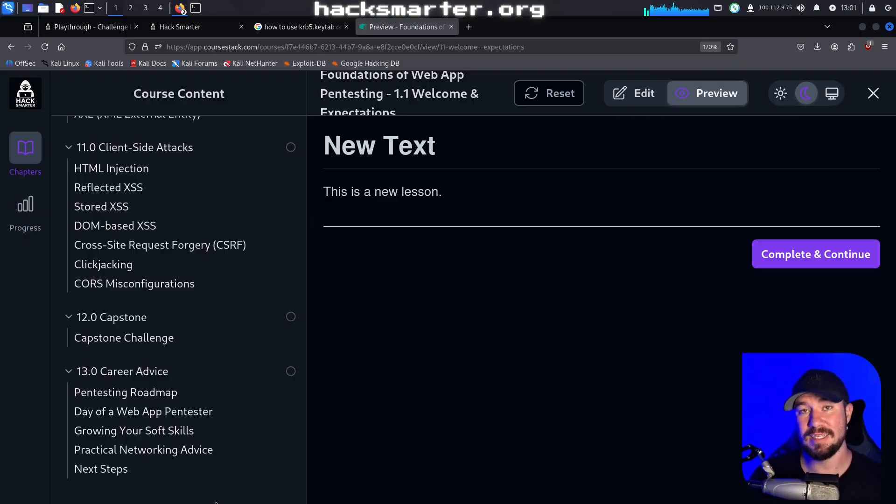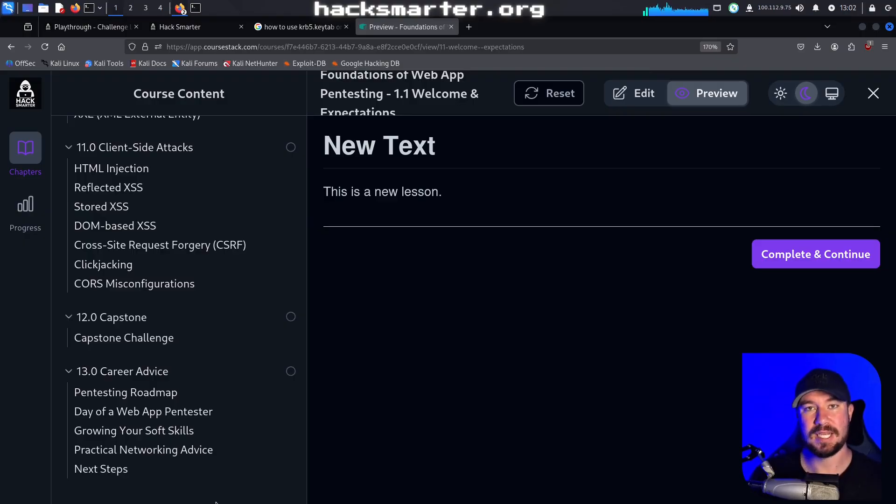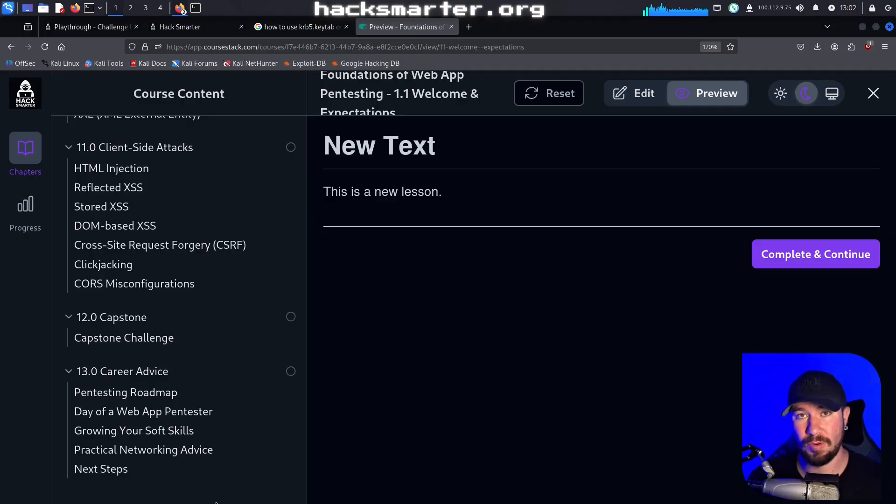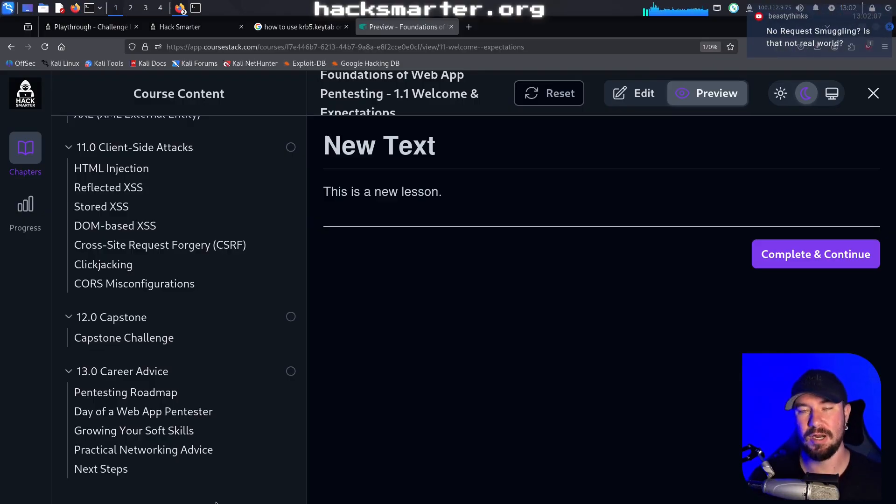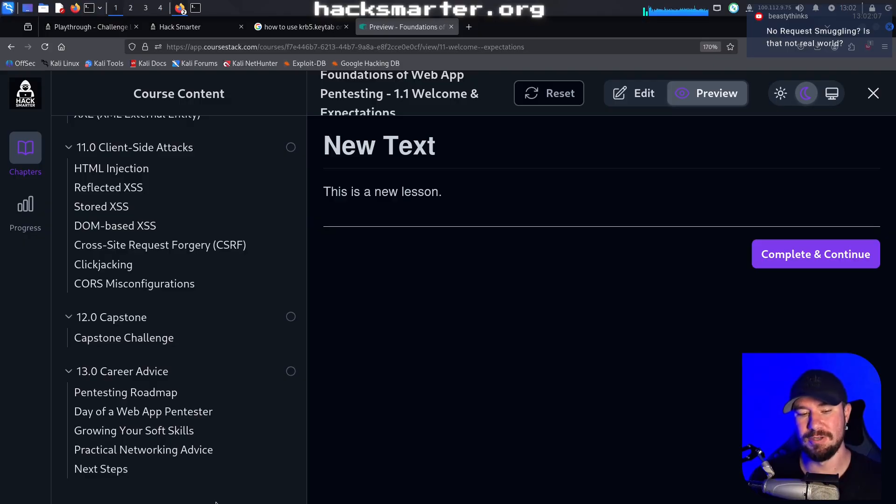I'll talk about how to grow your soft skills because those are incredibly important as a client-facing security consultant or pen tester. I'll talk about how to network with people, like how to build genuine relationships and not just use people. And then finally some learning next steps.